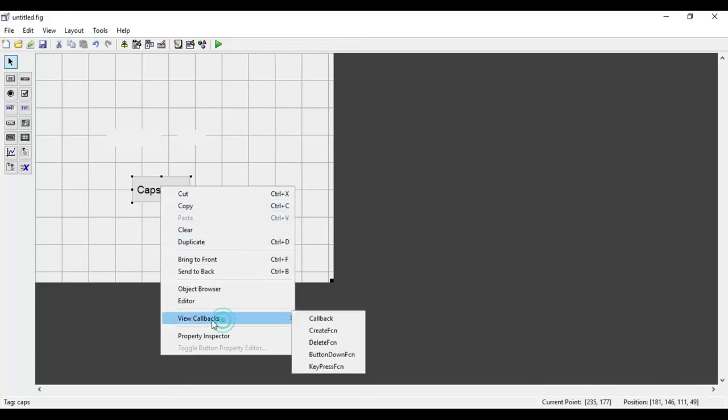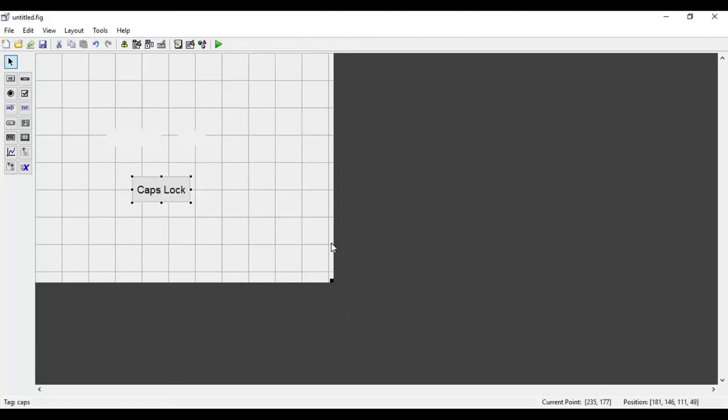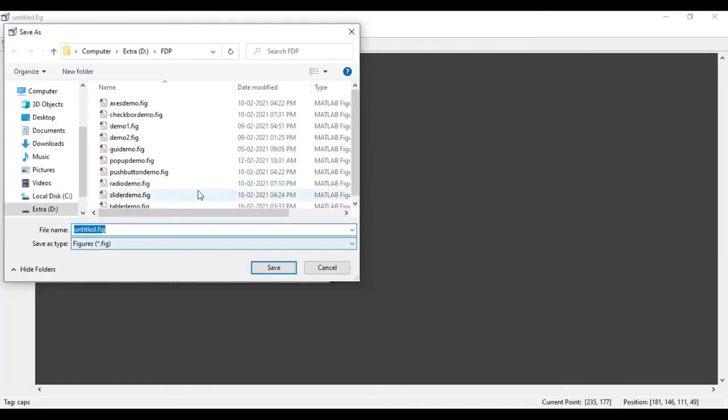To write the code, I have to right-click on the toggle button, click on 'View Callbacks', then 'Click Callback'. I have to save this file with the name 'toggle_demo'.